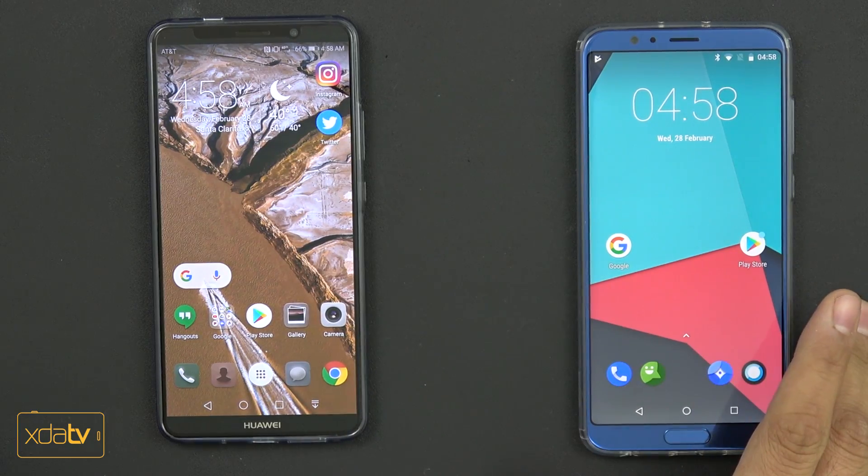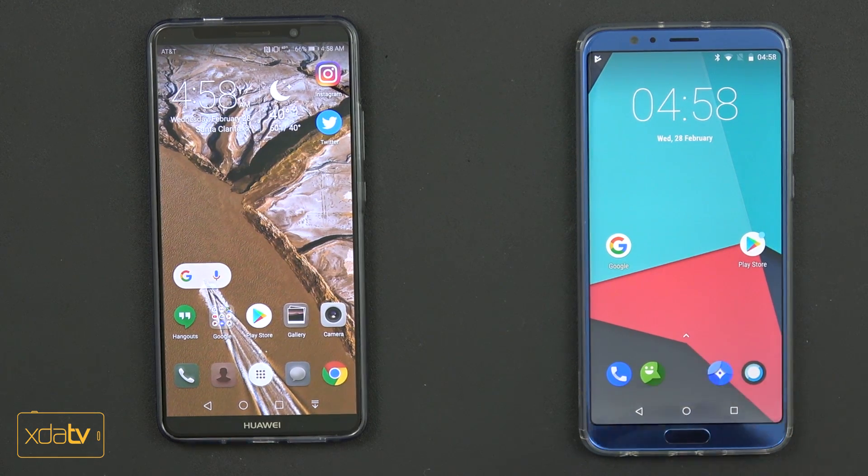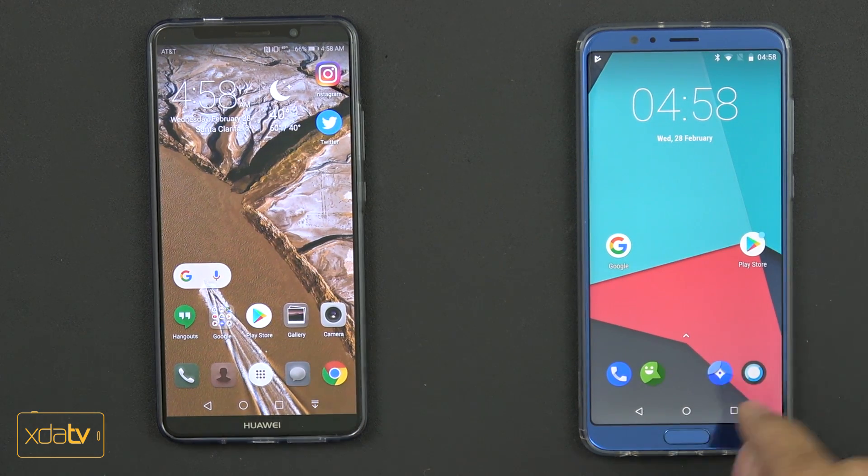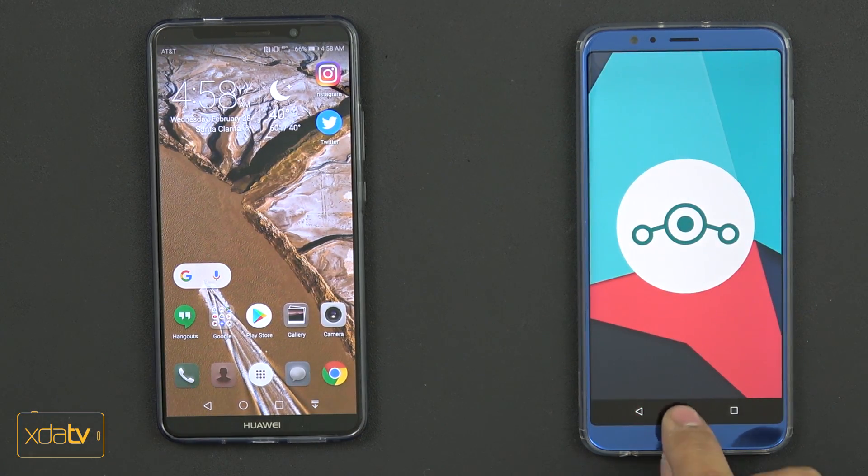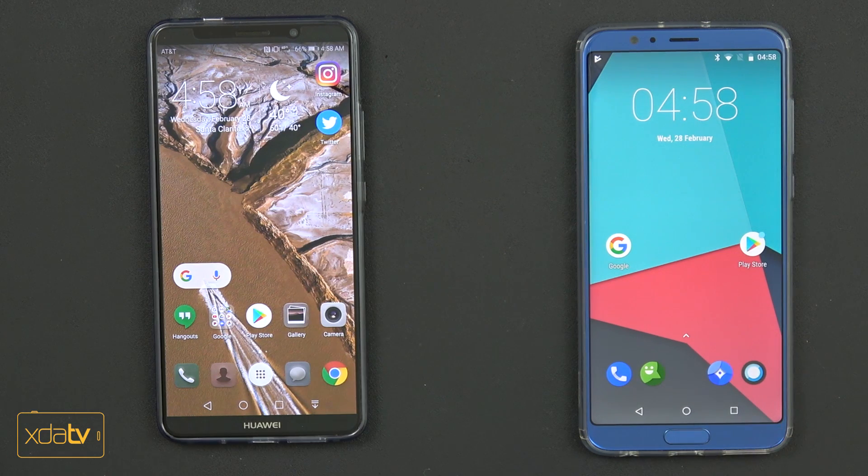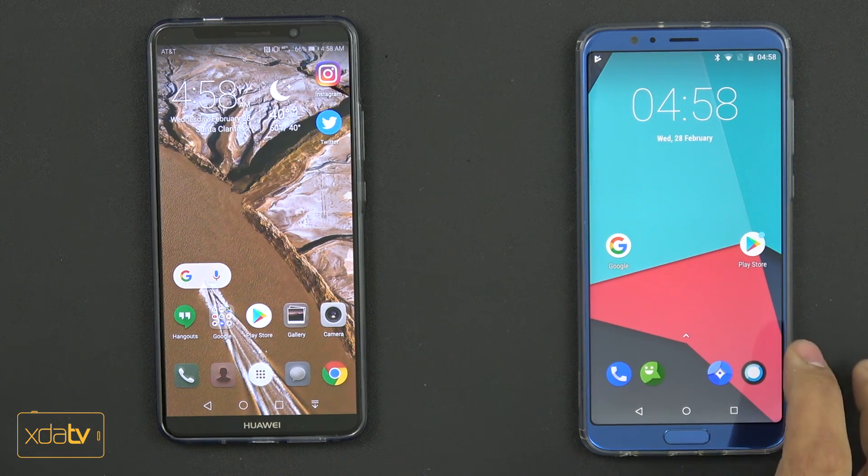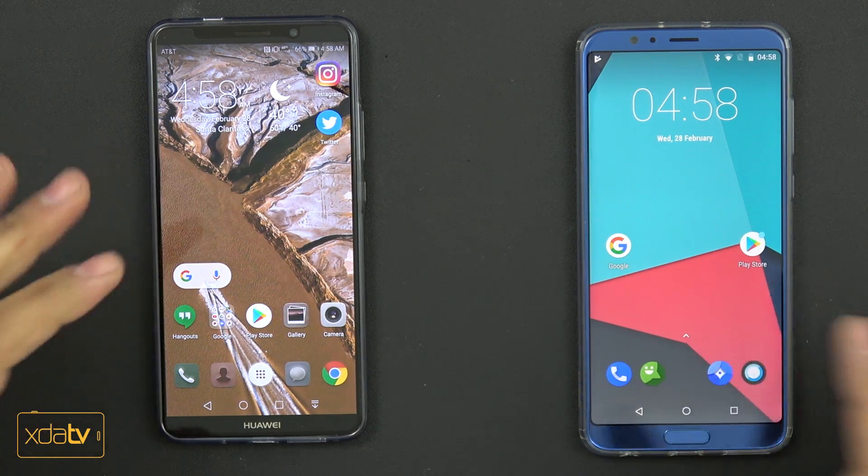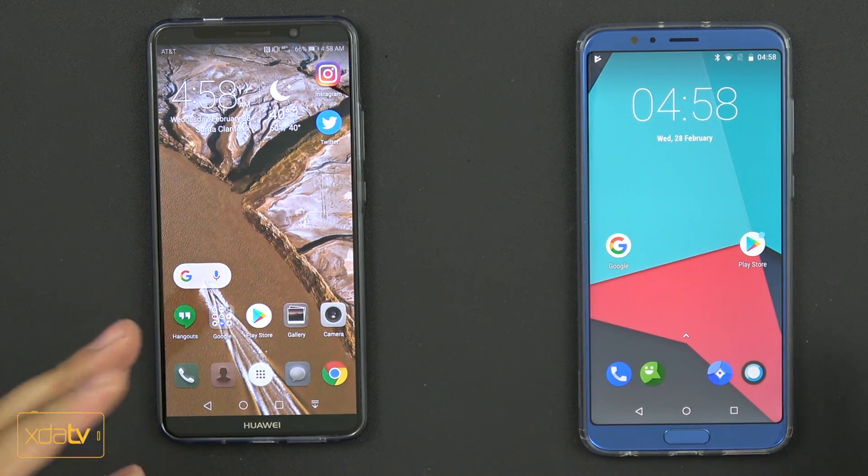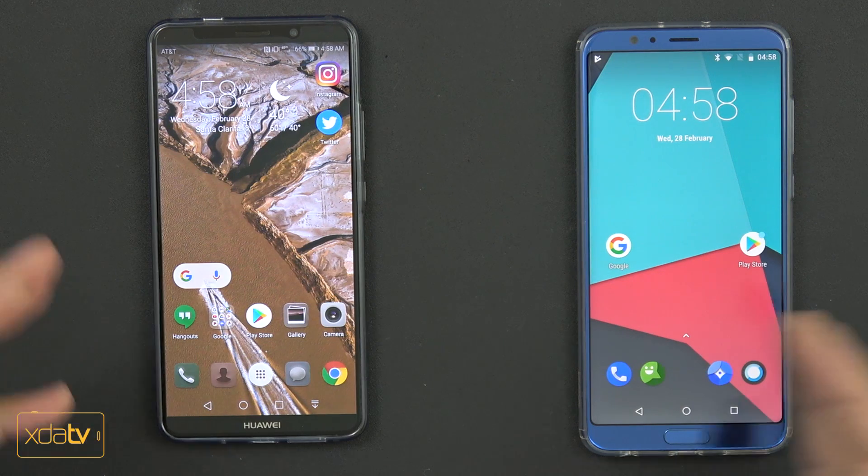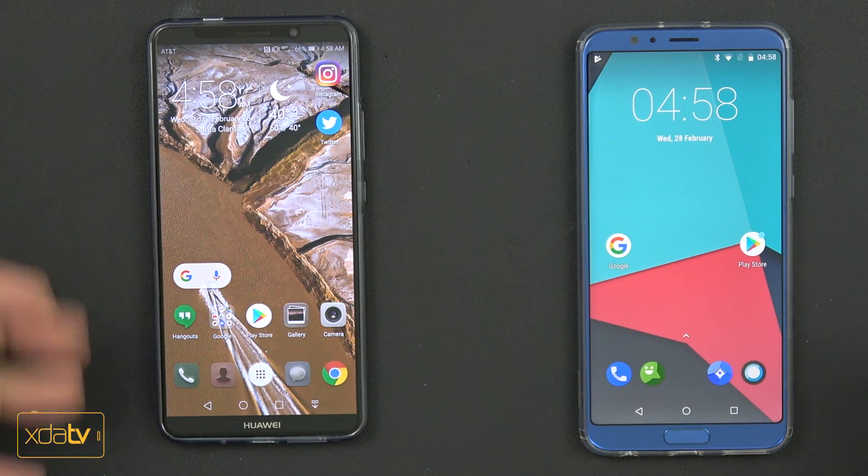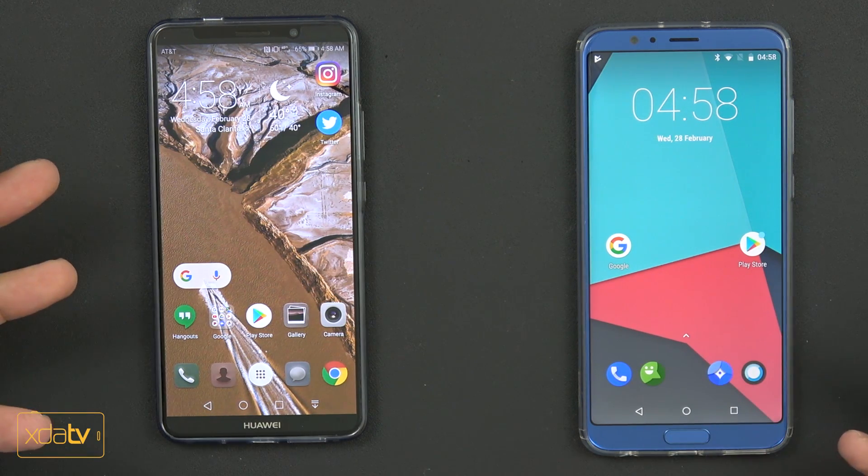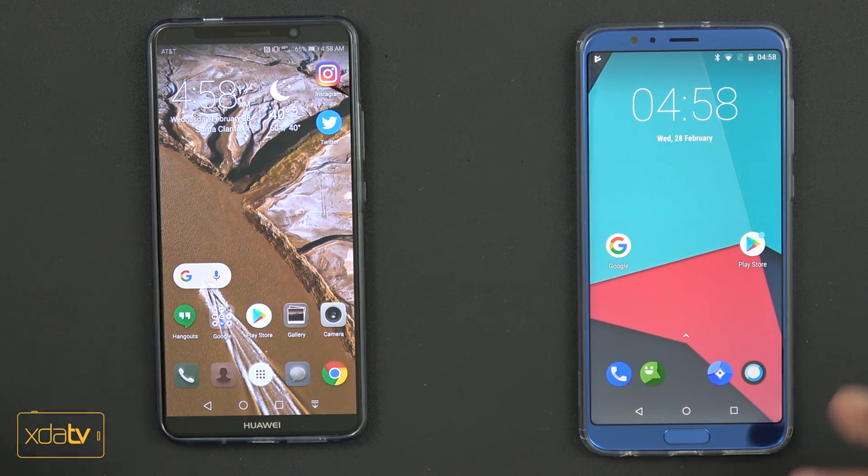This is the Mate 10 Pro and this is the View 10. I've already updated Lineage OS on the View 10, so I've been running it for a few days now and I'm very happy with how smooth and fast it is. The main thing to mention is that both devices have the Kirin 970 processor, so they're both going to use the same exact process to flash the Lineage OS build.